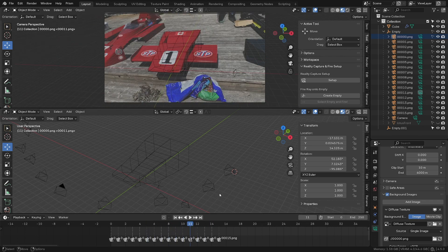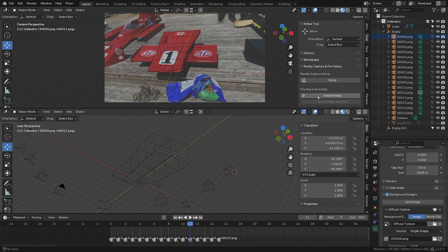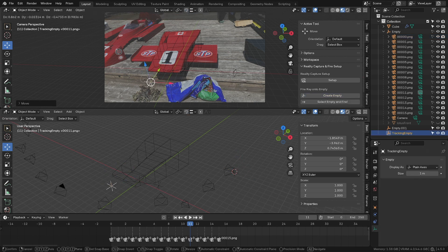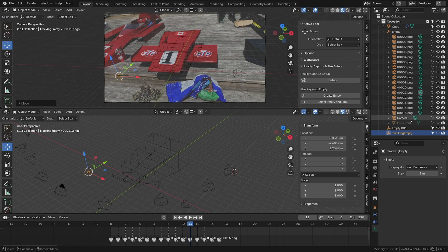Now let's go to the original function of this add-on, which is the fire array. Click on create empty and it will create an empty that you place somewhere in the scene where you'd like to get a specific position. For example, this one here.